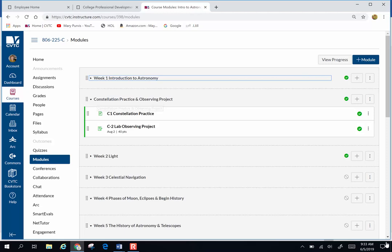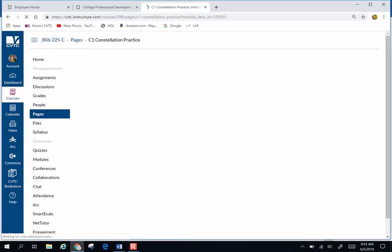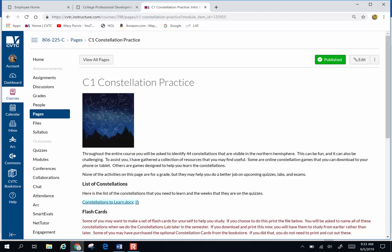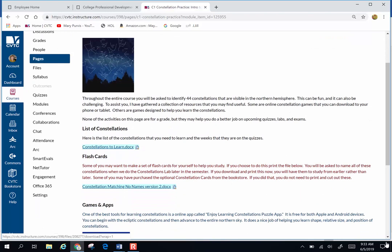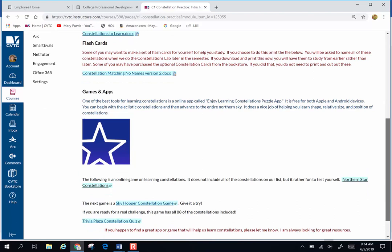I put in Constellation Practice as a separate standalone module. Here's why: you're going to be learning 44 constellations through the entire course and some people really like doing this and want extra practice. Here's a list of all the constellations you're going to learn. Here are some constellation flashcards you may print, cut out, and use as flashcards.